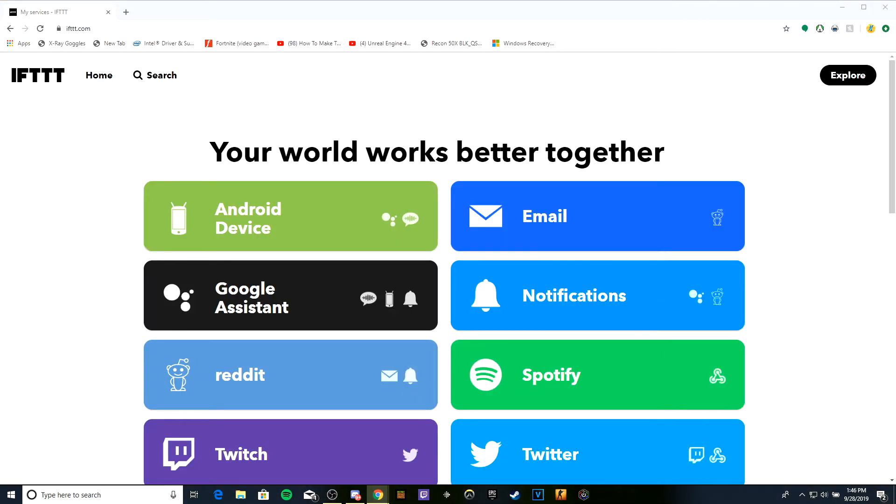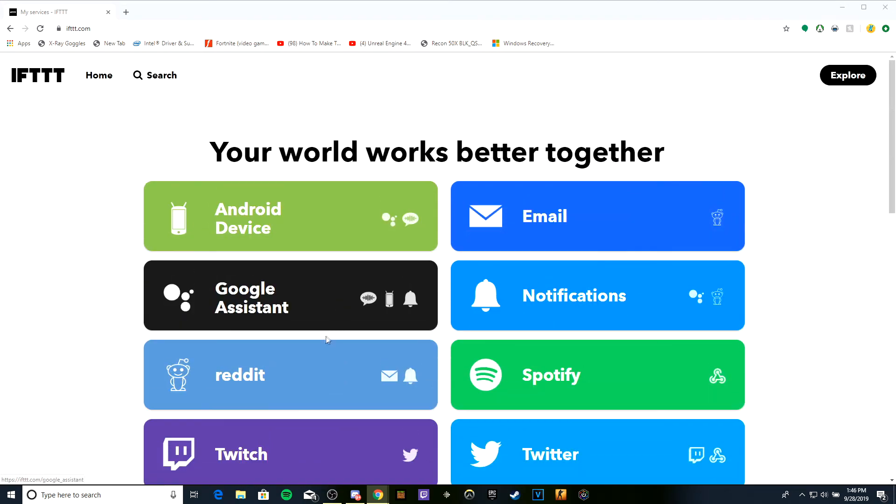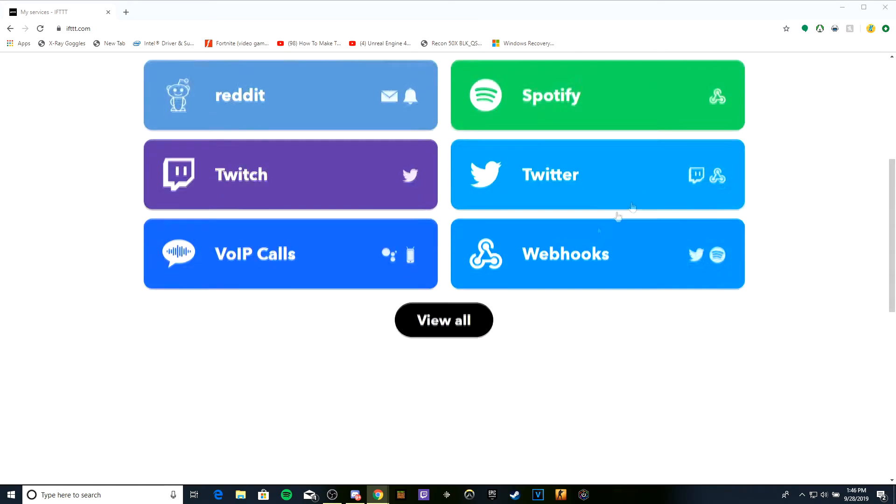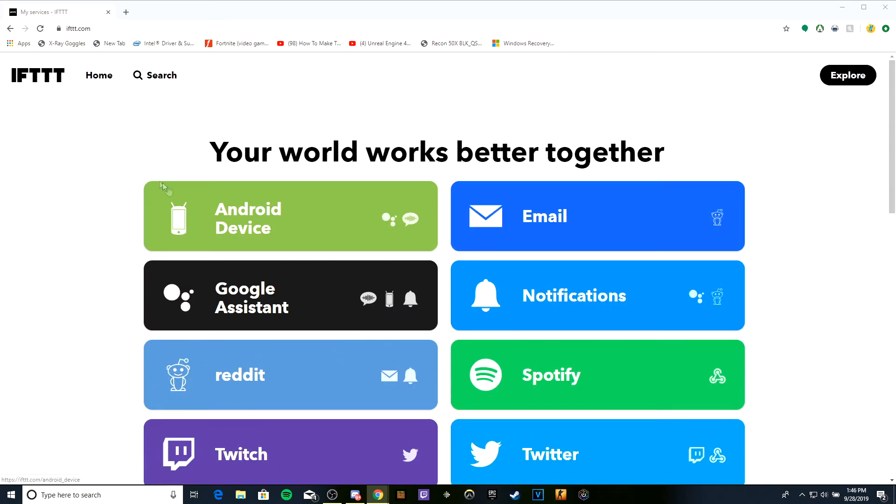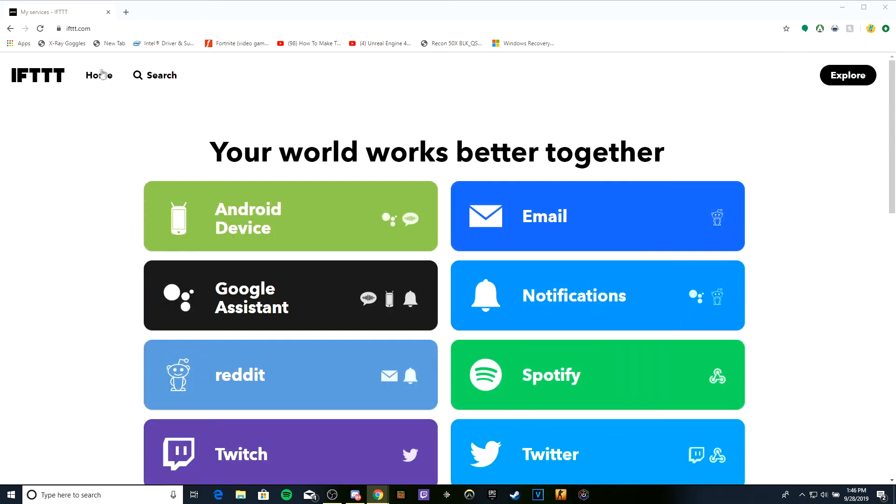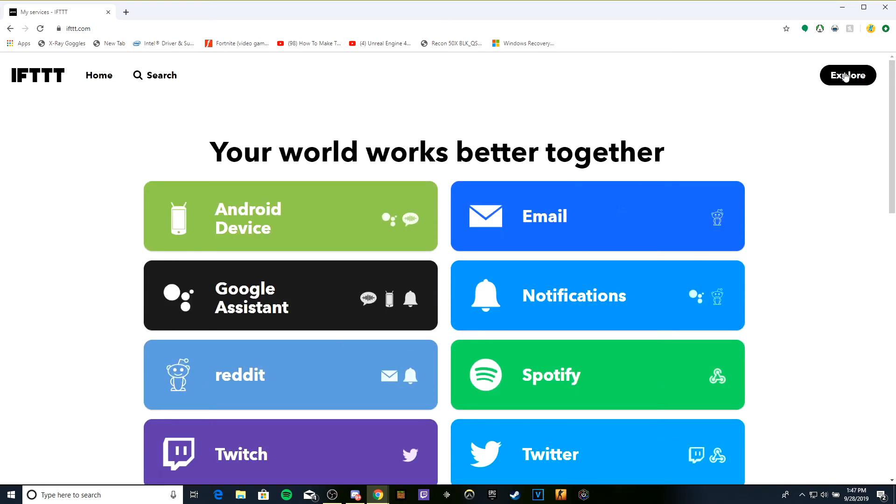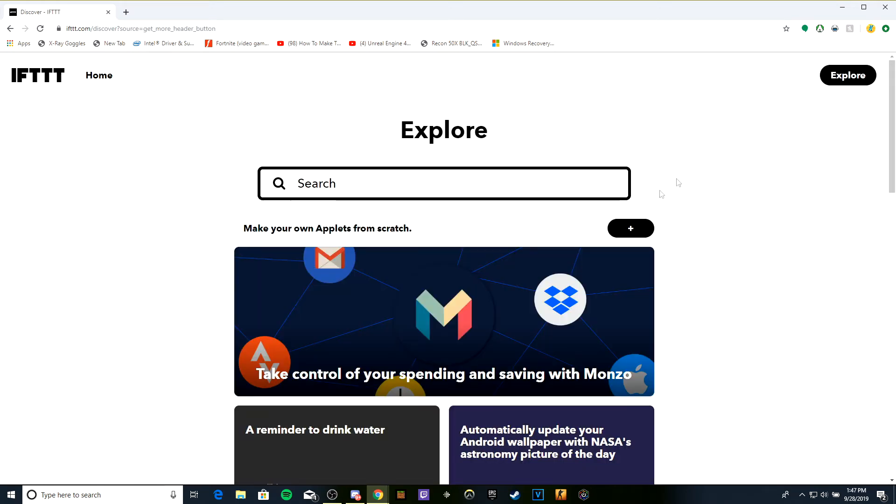We're actually going to make a new webhook. Go to Explore, make your own applet from scratch. Hit the plus sign and get started.